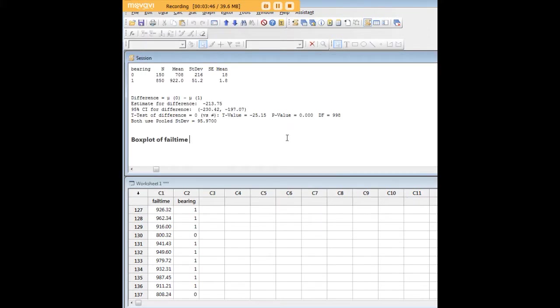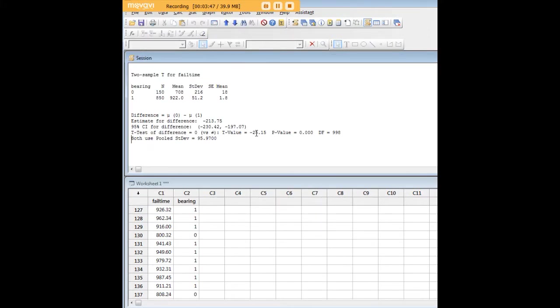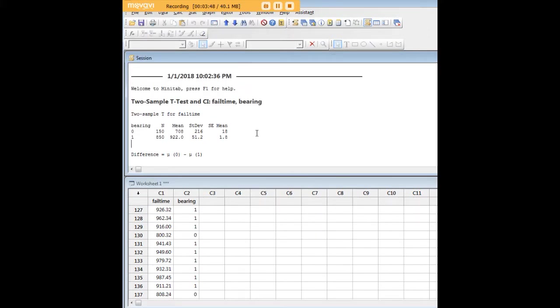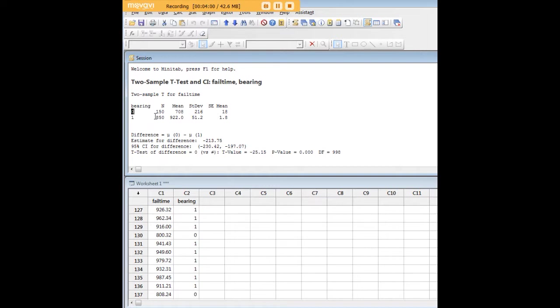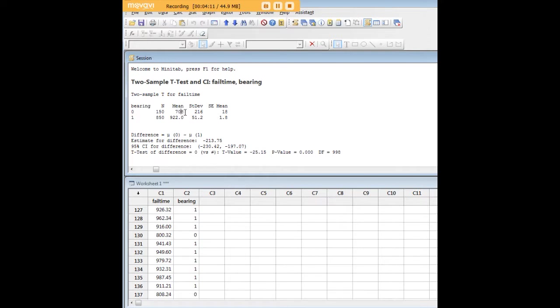Now we minimize that box plot and just look at our output here. We see that Minitab gives us a mean, standard deviation, standard error for the two cases that we were interested in in our independent samples t-test: no new bearings and new bearings. We see that the mean of 922 for new bearings is pretty high in comparison to the mean for the comparison here.